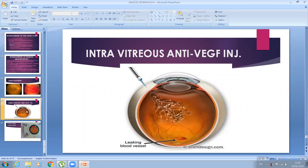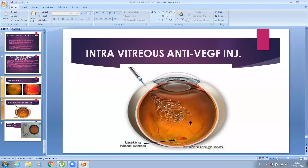For the intravitreal injection technique: the needle enters through the pars plana into the vitreous cavity. Although it appears to be a larger amount of drug, it is only 0.05 ml, which diffuses through the vitreous to the retina and macular area, improving macular edema.